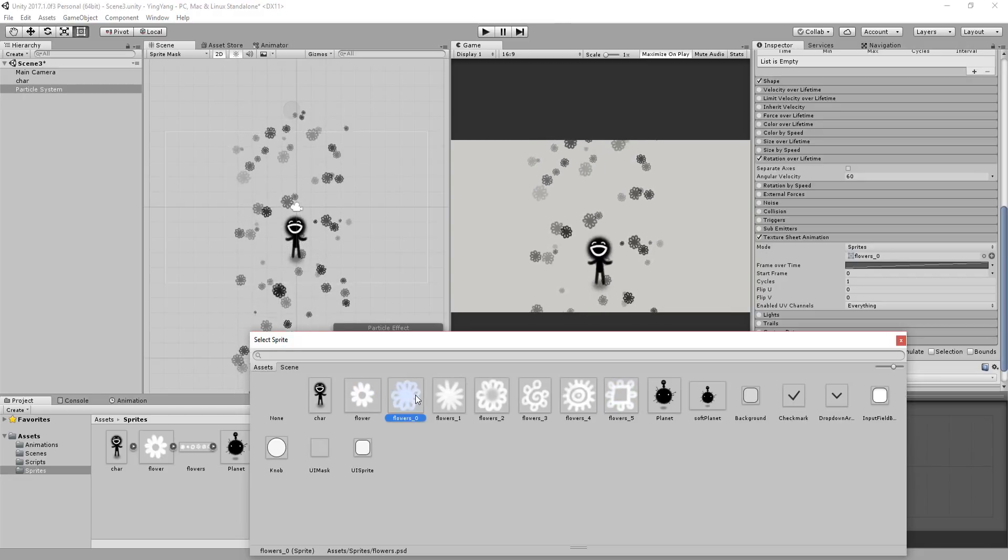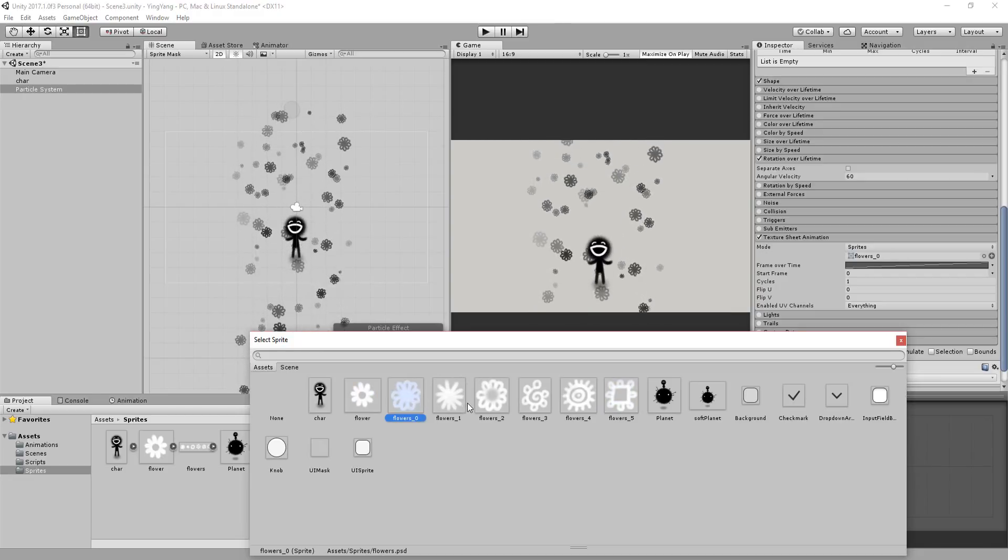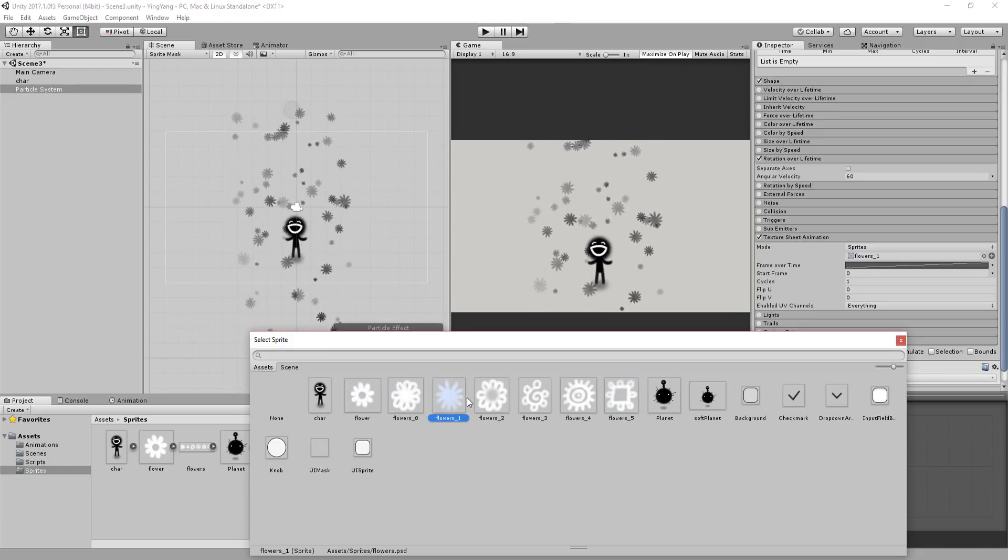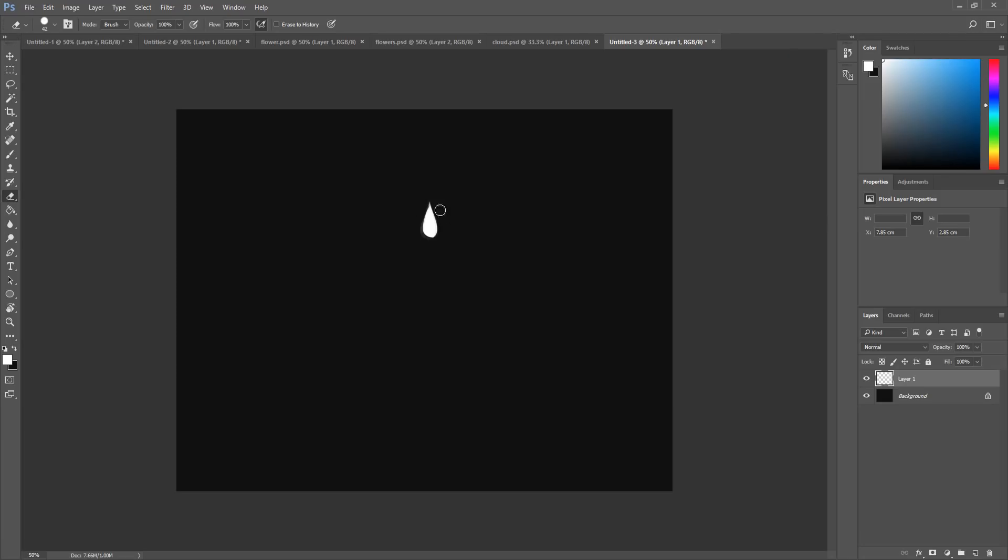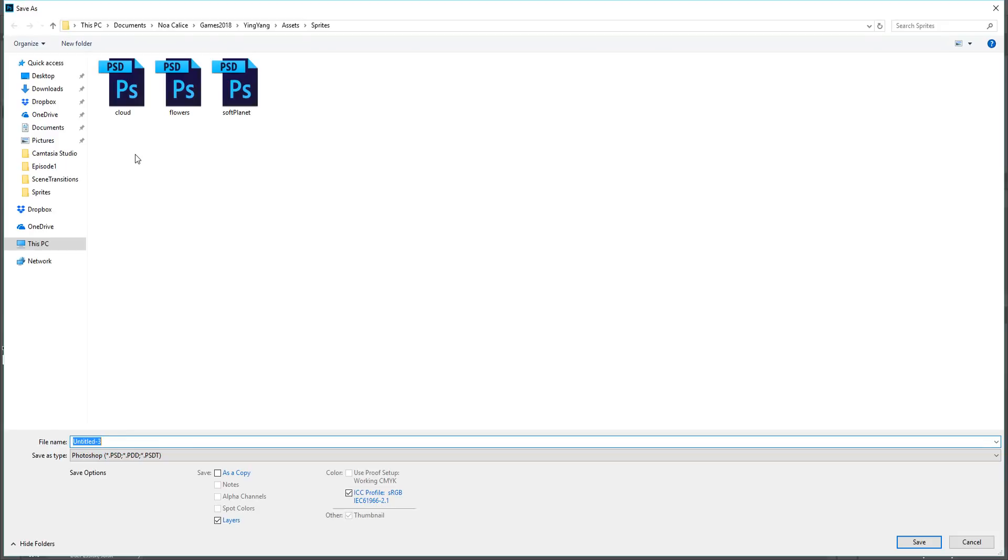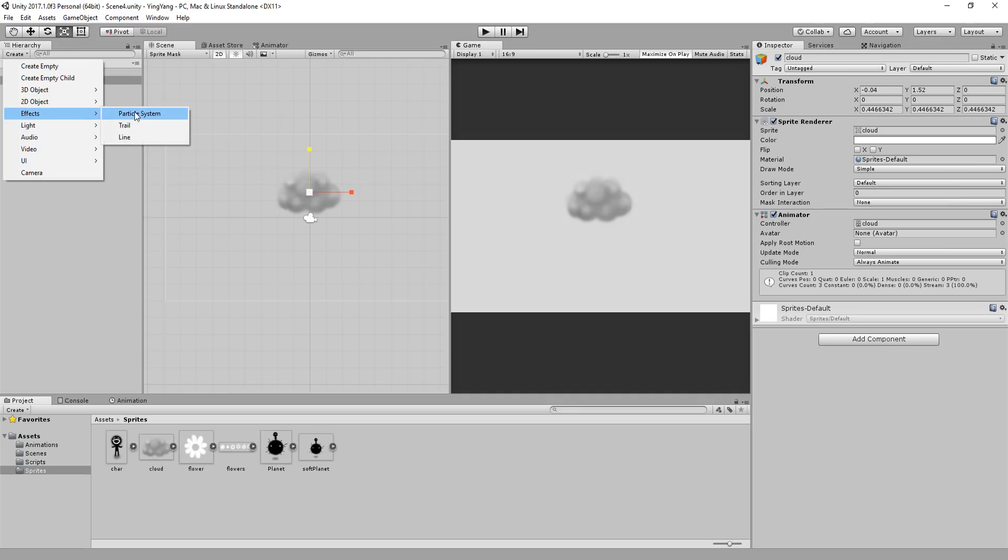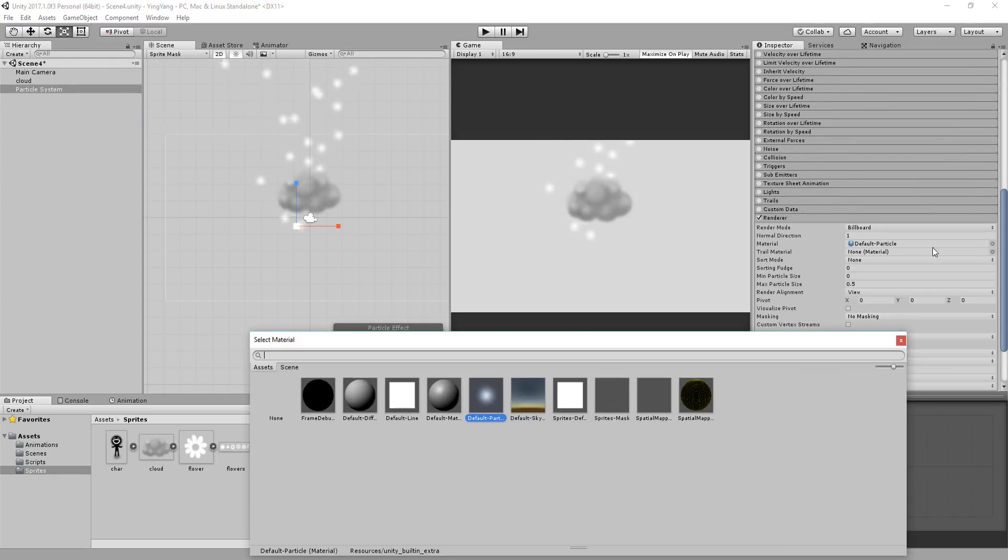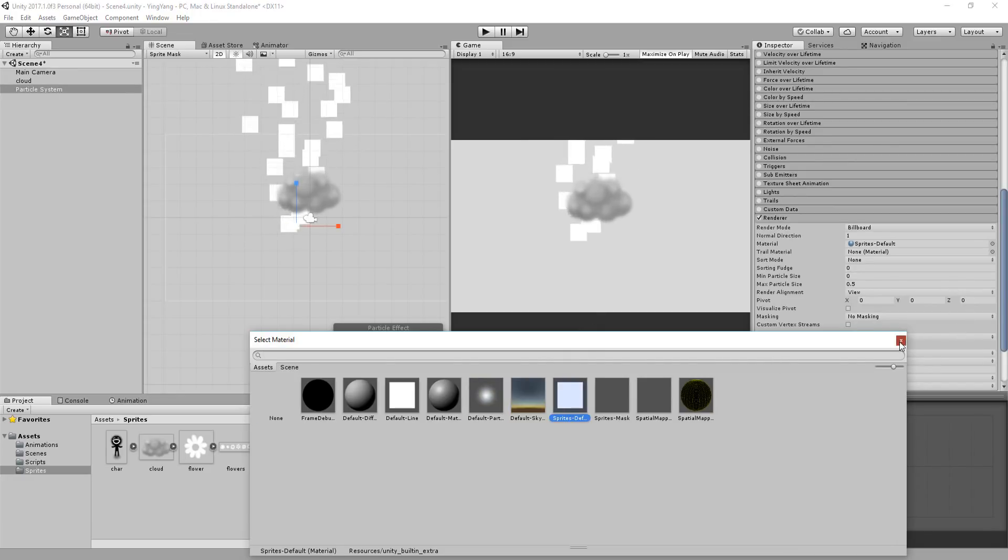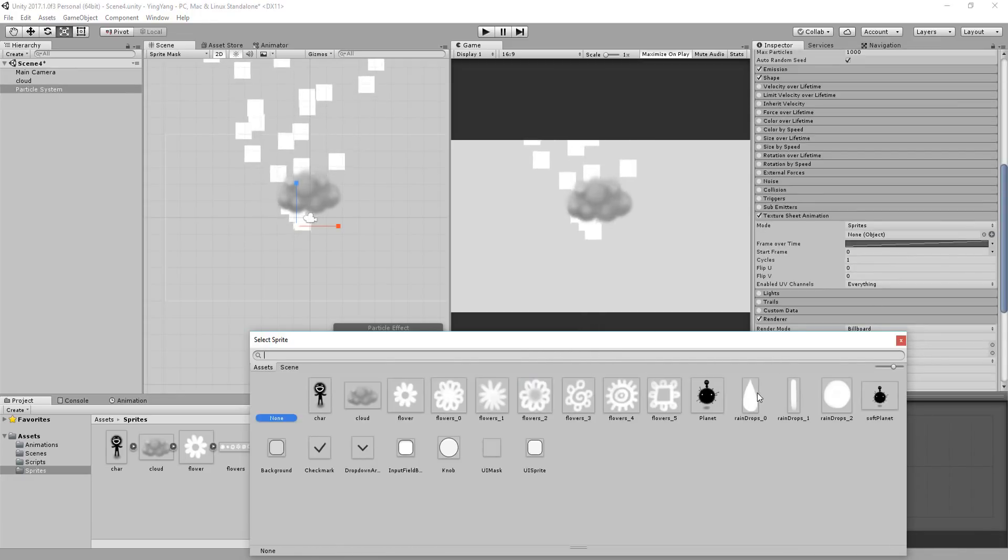Now using these same techniques, let's bring this cloud to life. I'll create one or more raindrops in Photoshop, send them over to Unity, and then make a new particle system. Once again, changing the material to sprites default and selecting my raindrop.